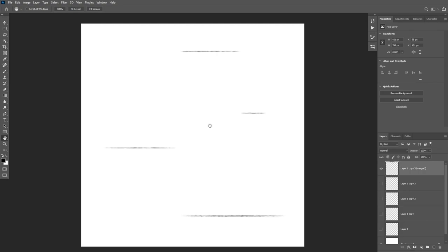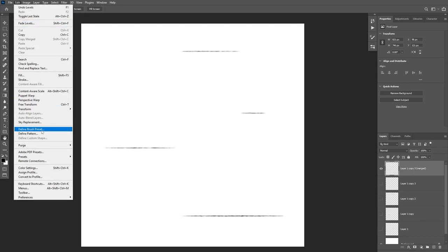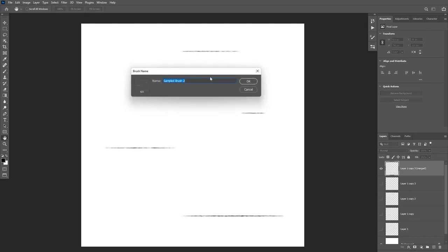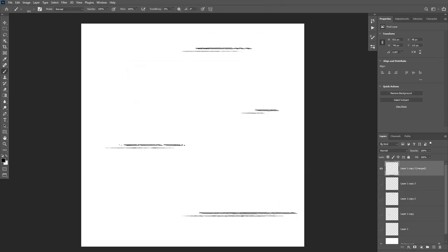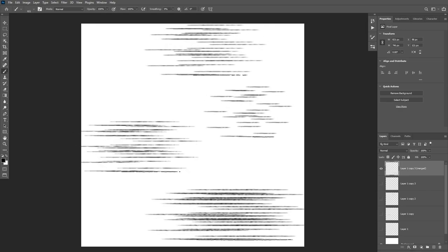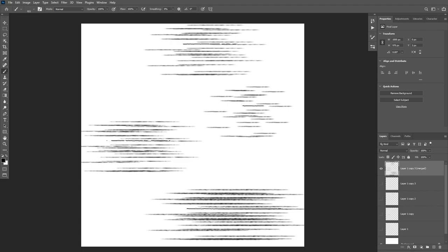So those are all the changes we need. Now we can convert this to a brush preset by going to Edit and choosing Define Brush Preset. You can rename your brush and click OK. The brush doesn't exactly look like realistic rain yet, and we're going to modify some brush settings for that.